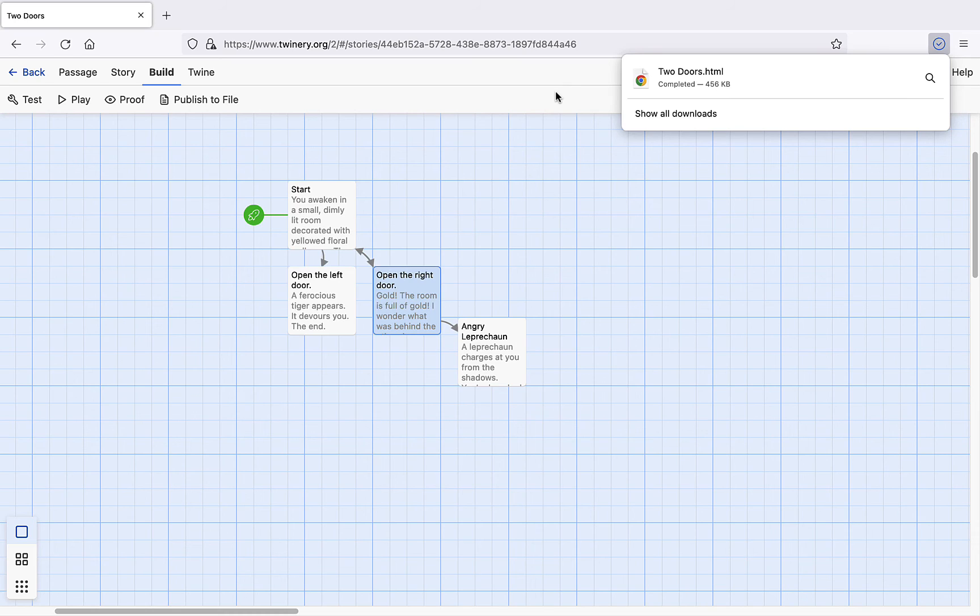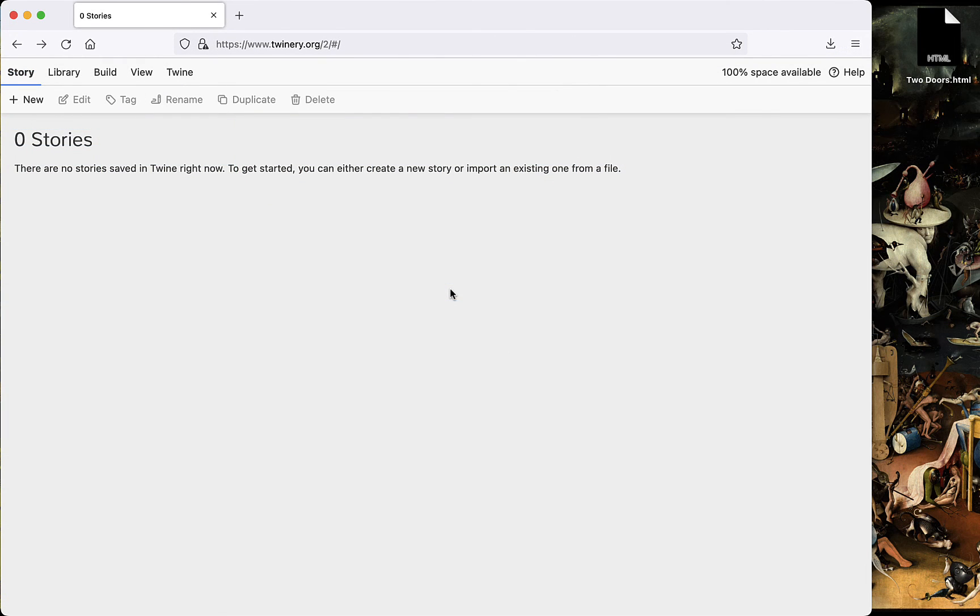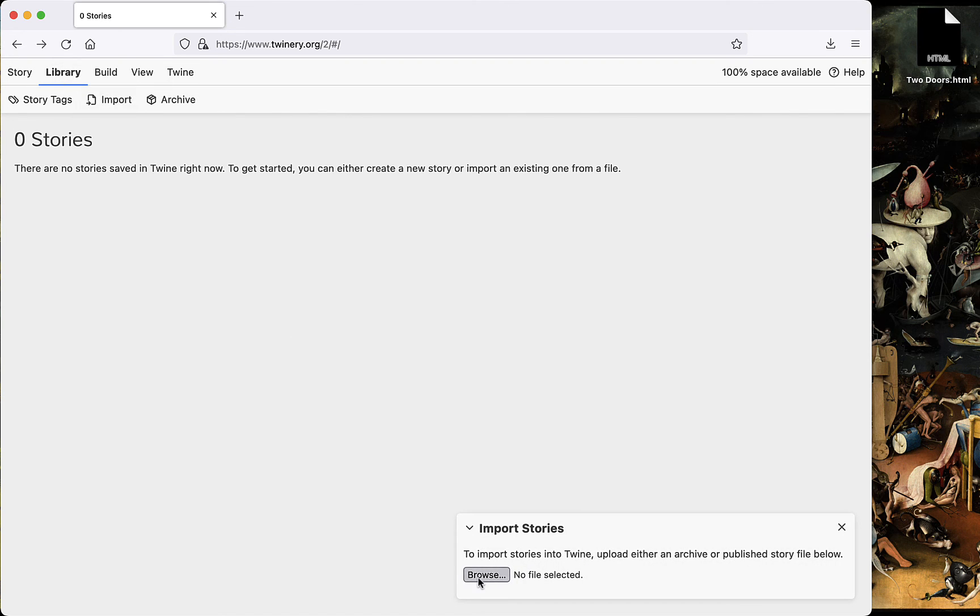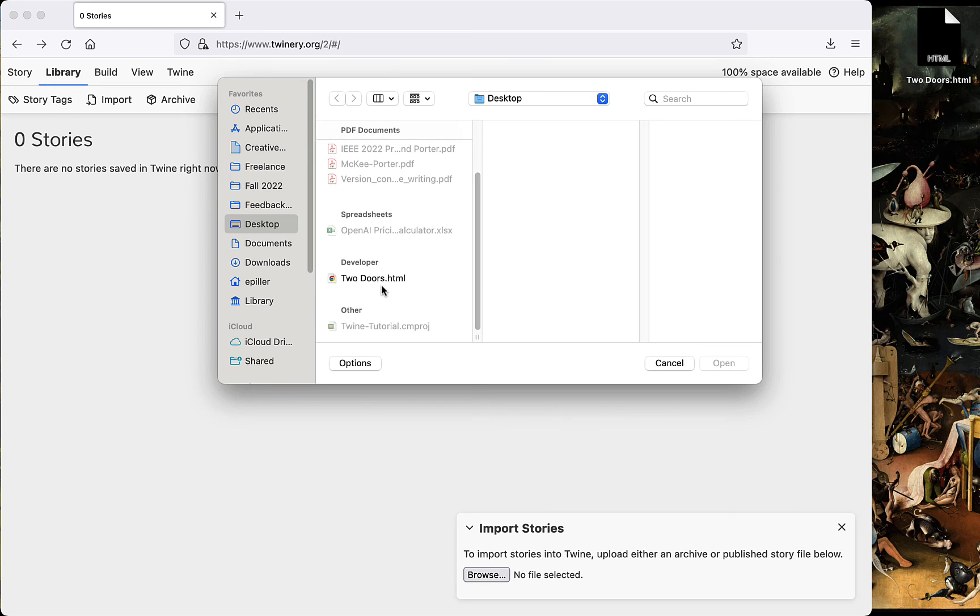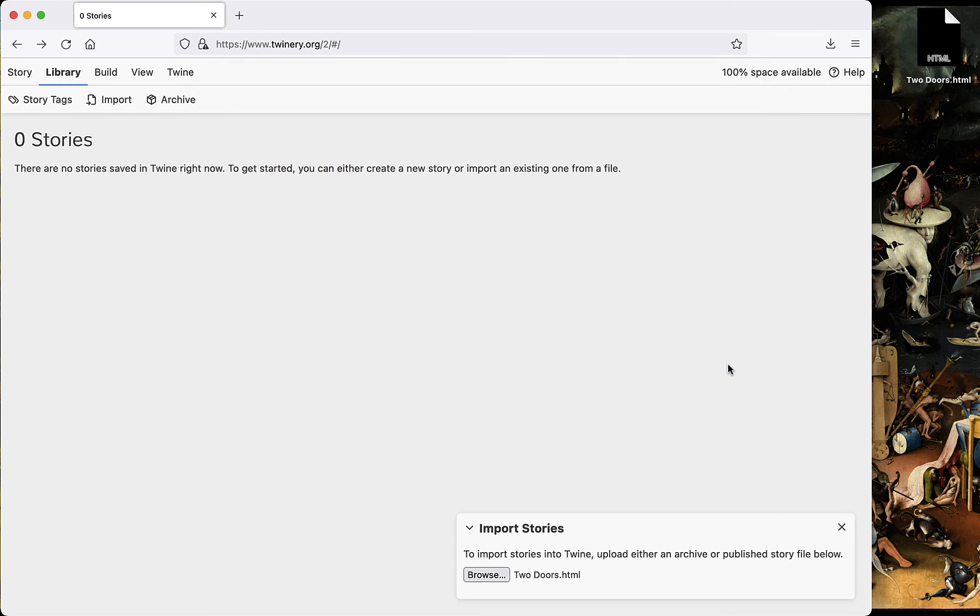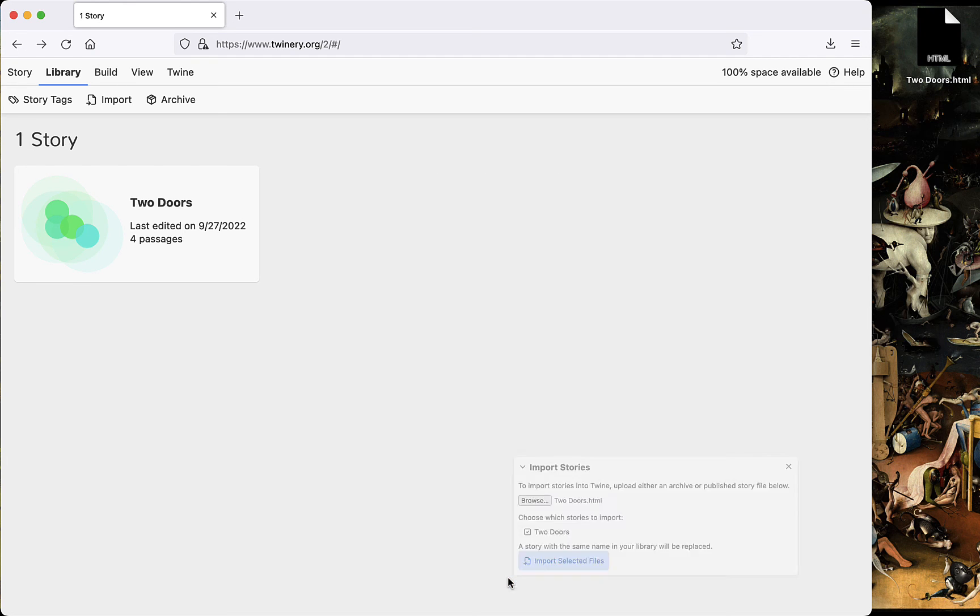If you want to work on your hypertext across multiple settings, you can use this HTML file to restore your work on Twine. Simply return to the initial screen and click import under the library tab. Then choose your HTML file. Voila.